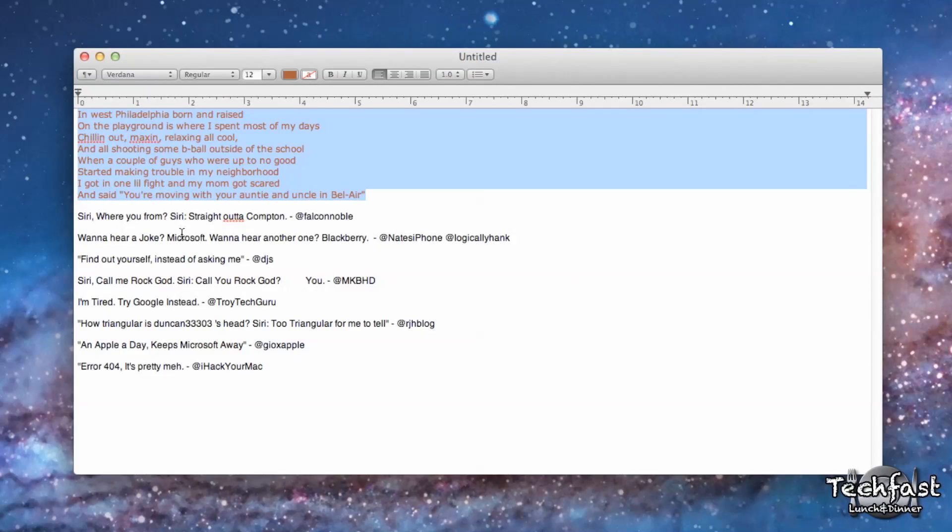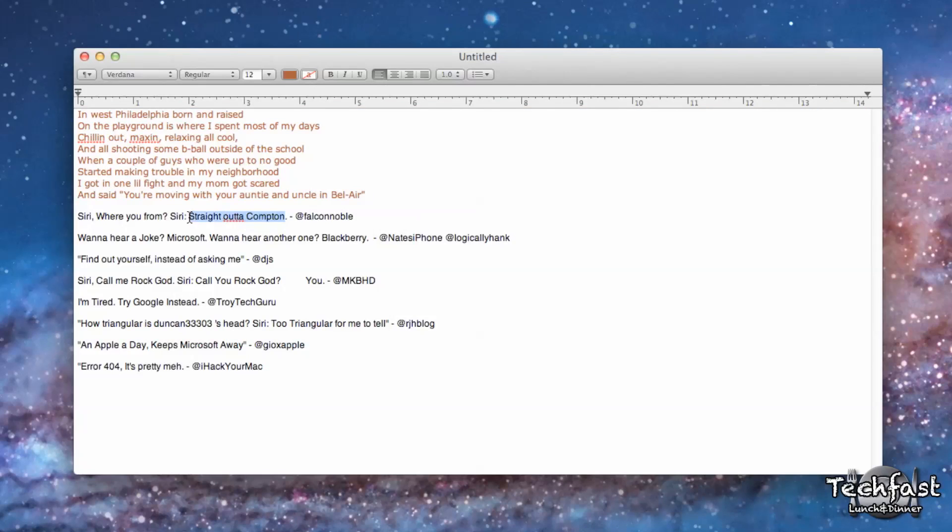Next one is, this would apply if you're asking Siri a question. So, Siri, where are you from? 'Straight out of Compton.' There we go.